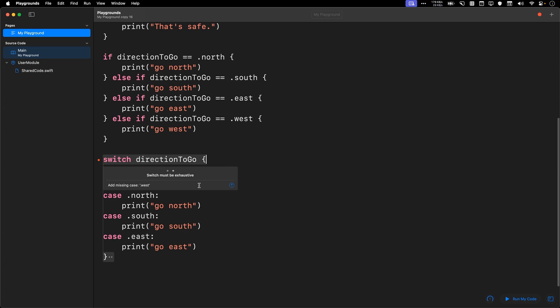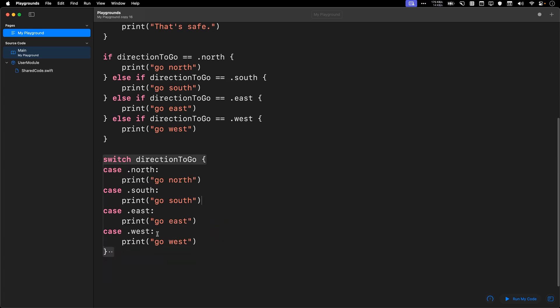And it knows that you're missing .west. All right, so that's what you need to watch out for. You either need to add in .west or you add in a default.